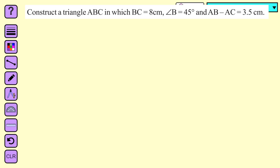In this lecture we will construct a triangle ABC in which BC is equal to 8 centimeters, measure of angle B is equal to 45 degrees, and AB minus AC is equal to 3.5 centimeters.